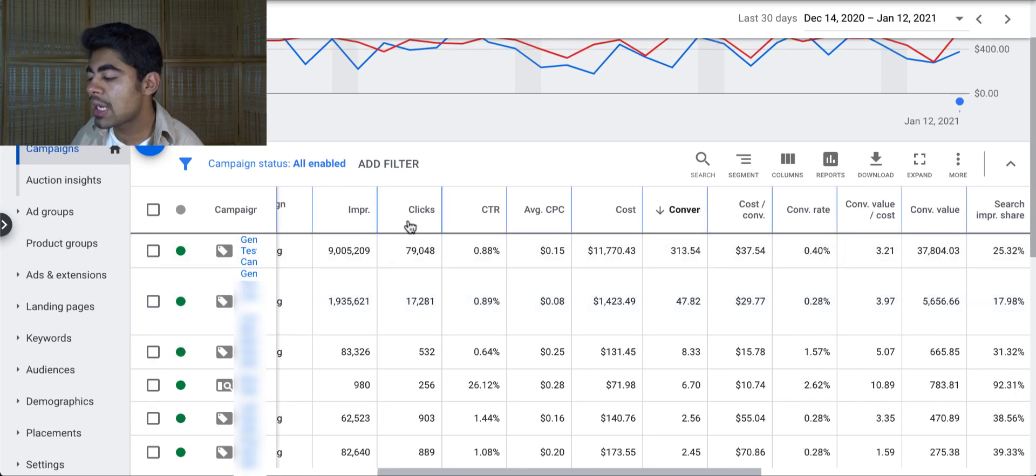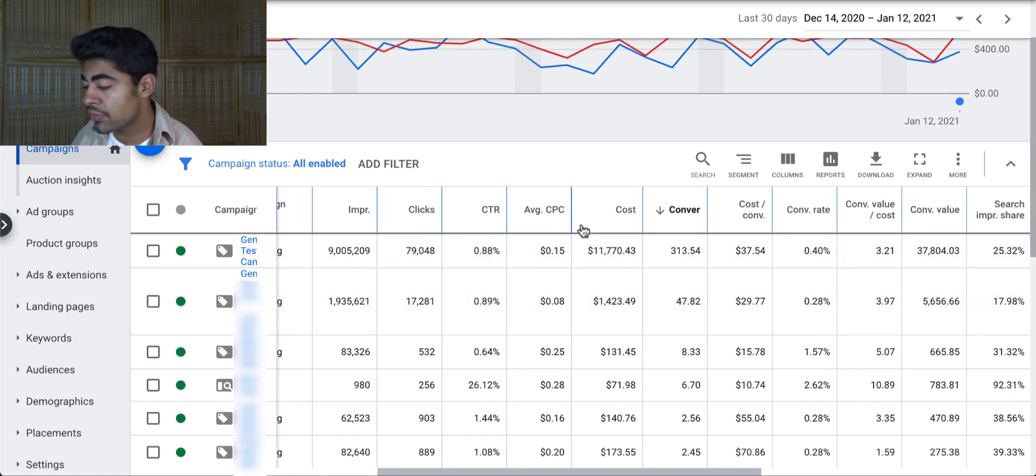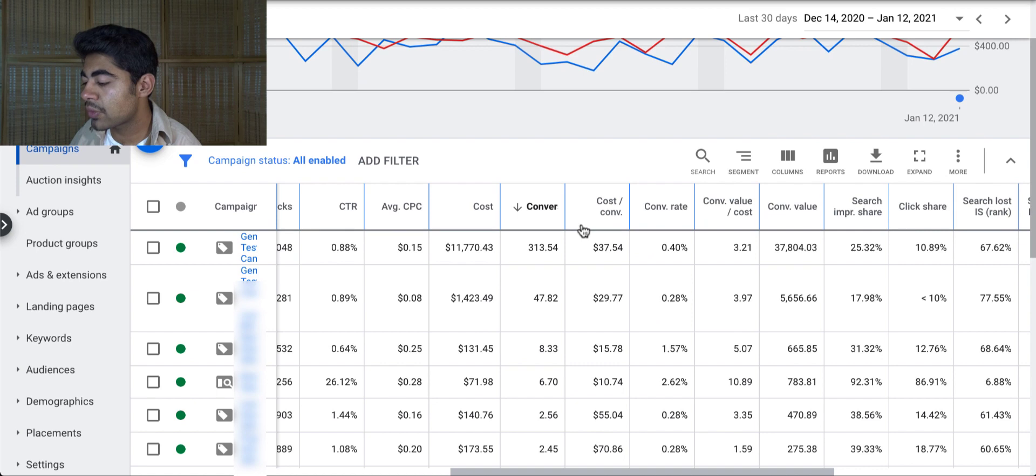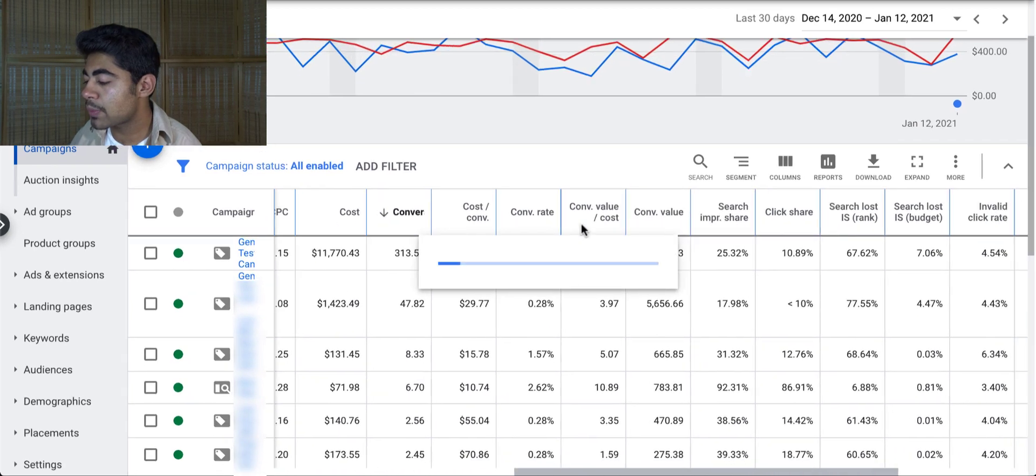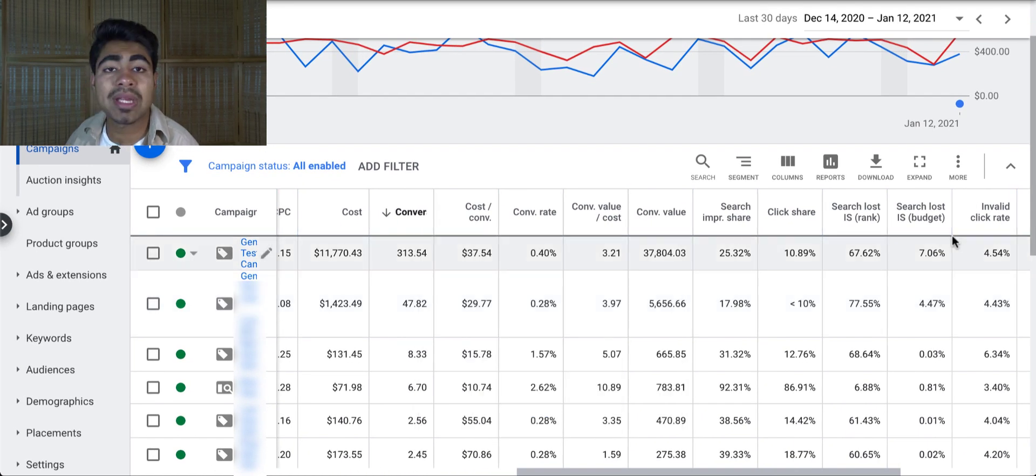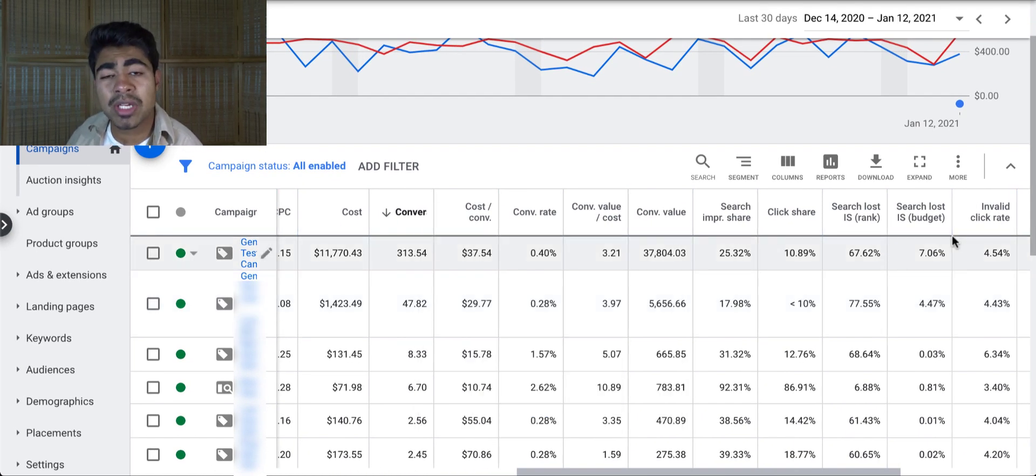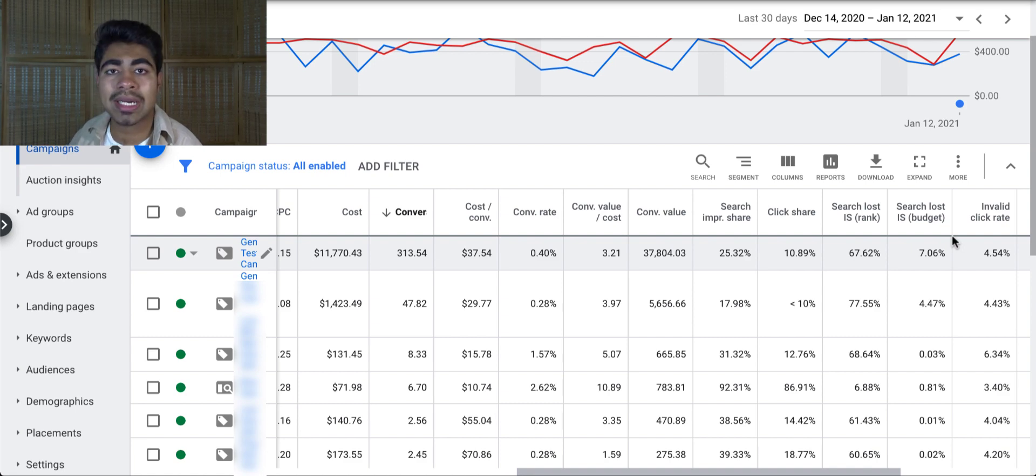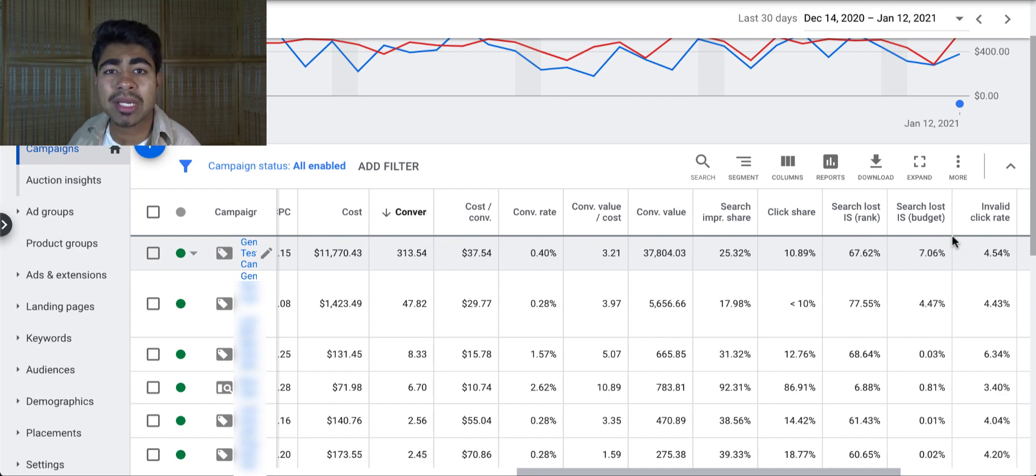It's really important that you lay out your Google Ads account in the following way so that you can properly monitor everything. So the first thing impressions, click CTR, average CPC, and so forth. And if we go all the way to the right, we can see that it ends right here with invalid click rate. So hopefully you have to pause the video and put your account in this proper manner.